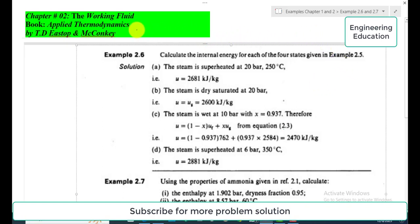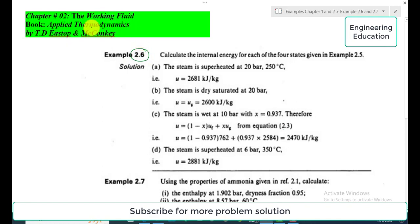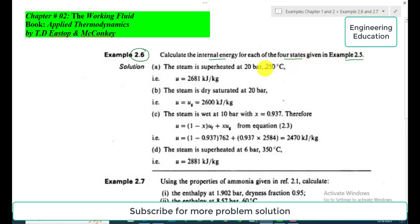Hello students, welcome to my channel. In this video we are going to discuss Example 2.6 from Chapter 2 on working fluids from the book Applied Thermodynamics by T. Ristock and Mekonki. The statement of Example 2.6 is: calculate the internal energy for each of the four states given in Example 2.5, which we solved in a previous video. We have four cases: A, B, C, and D.